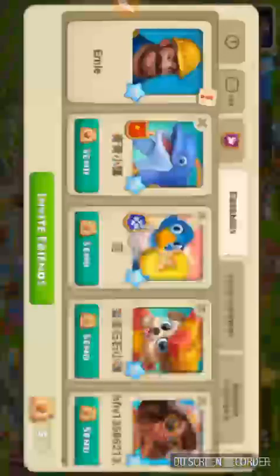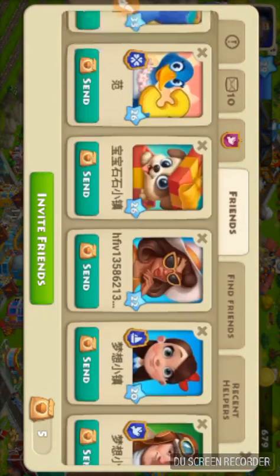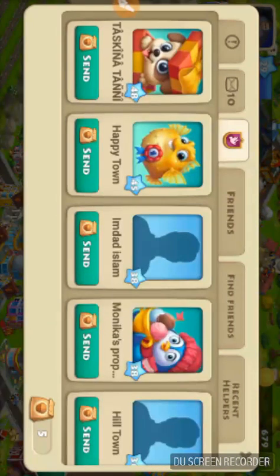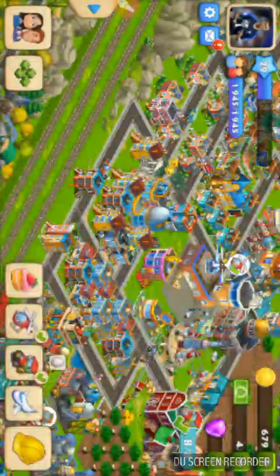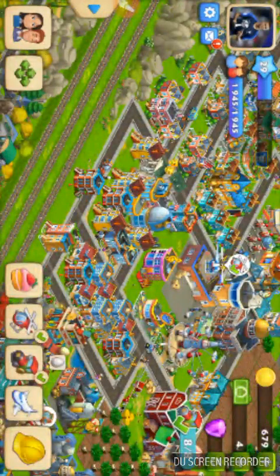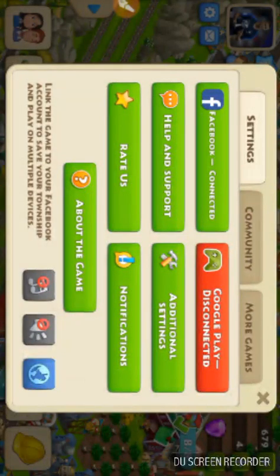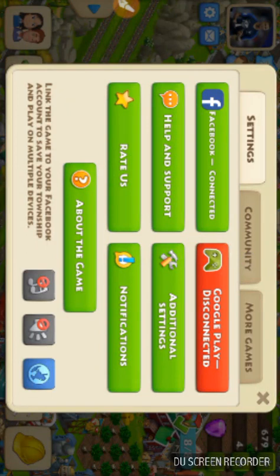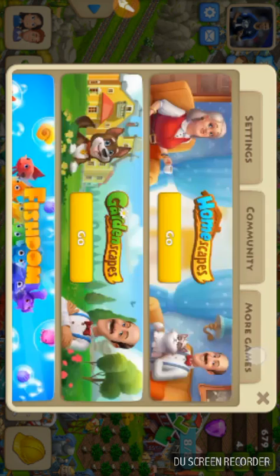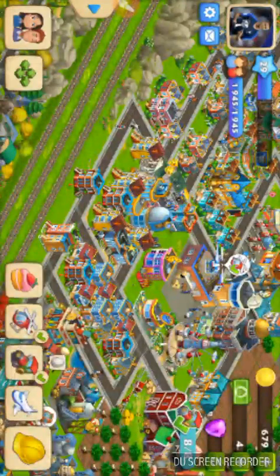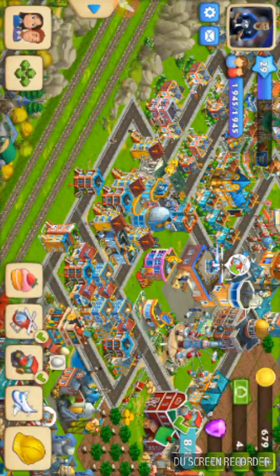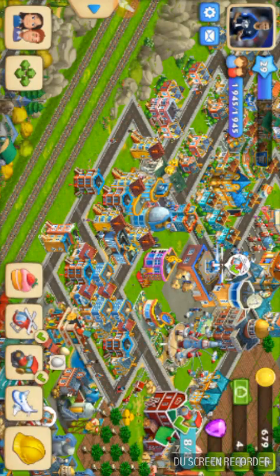On my base you can connect to your Facebook account and play with friends. Here is some news about game updates. Here are the settings — you can change any settings, connect your Google Play account, connect with Facebook, and communicate with the game community. That's all — thank you for watching my video, please subscribe, like, comment, and share. Bye bye!